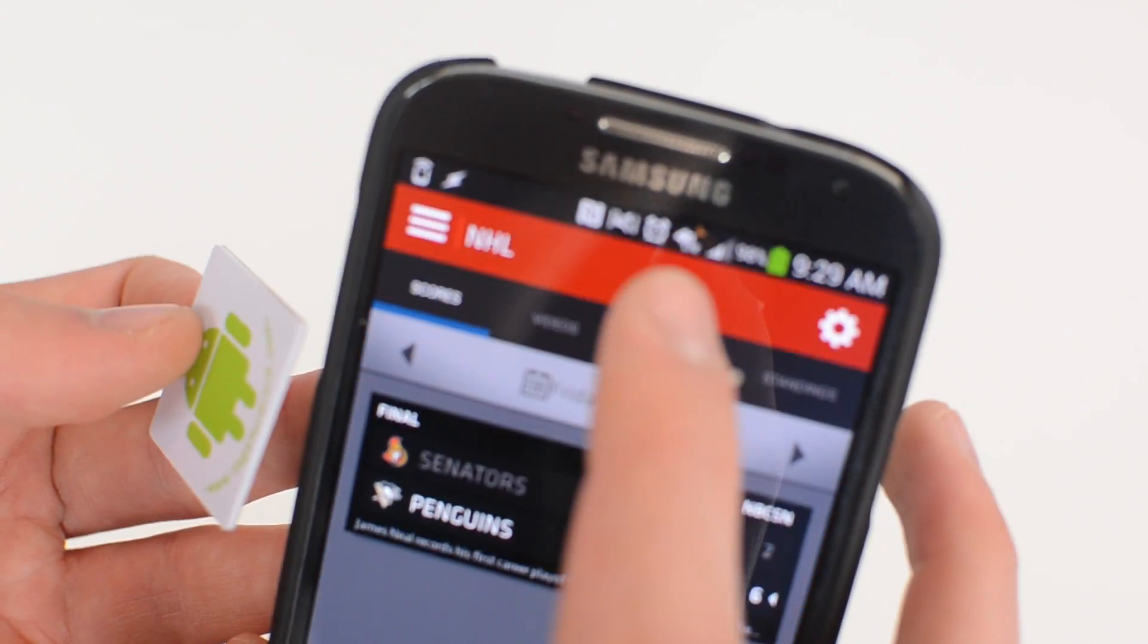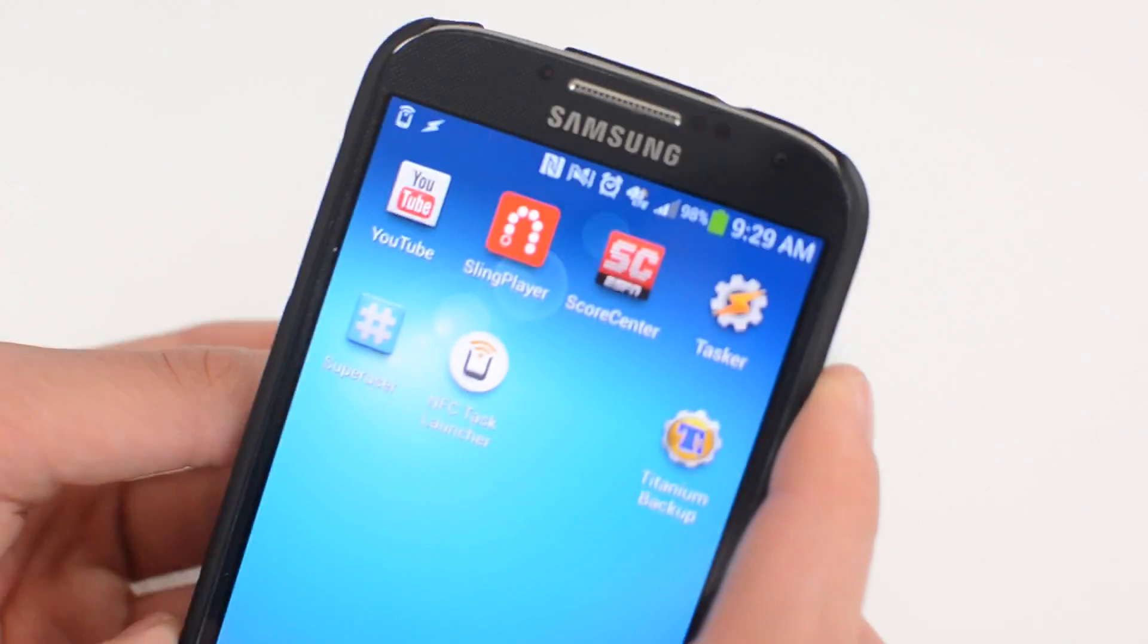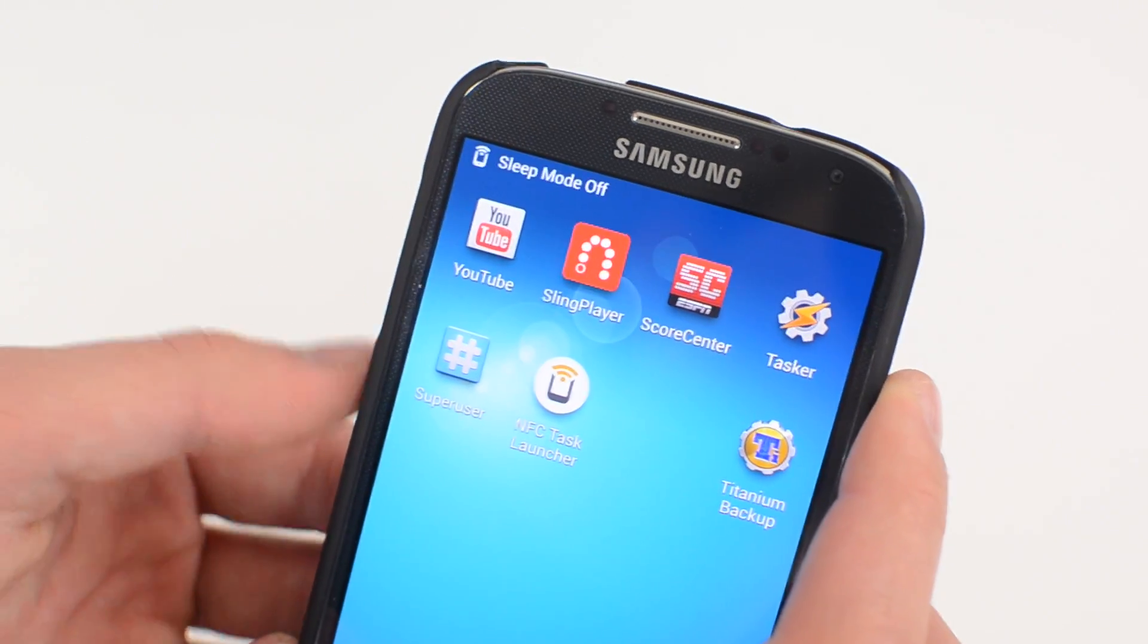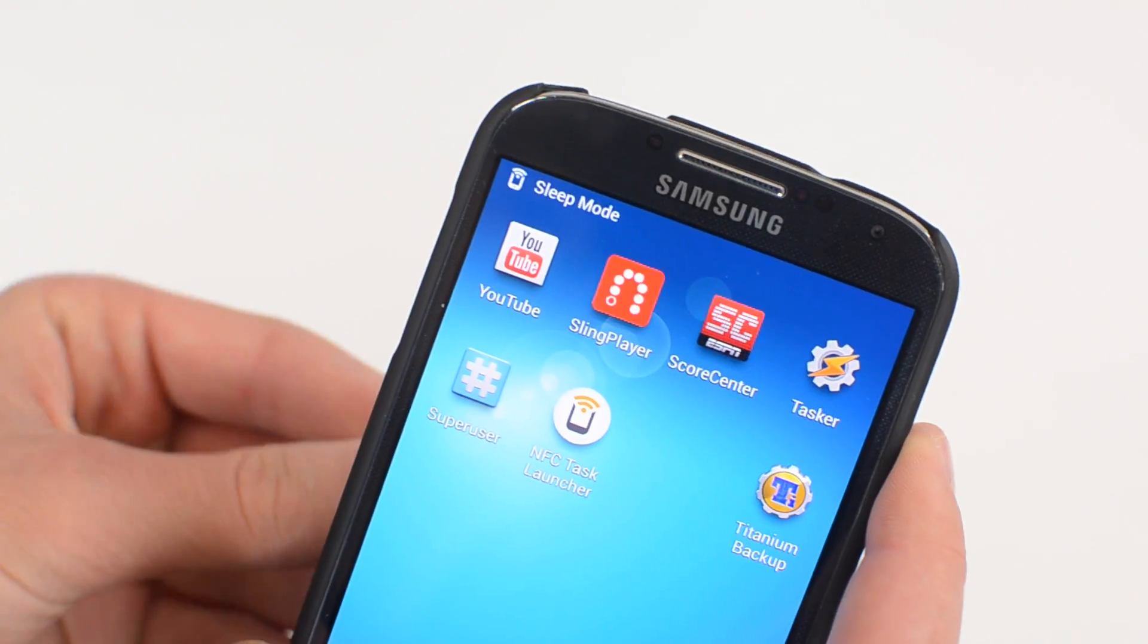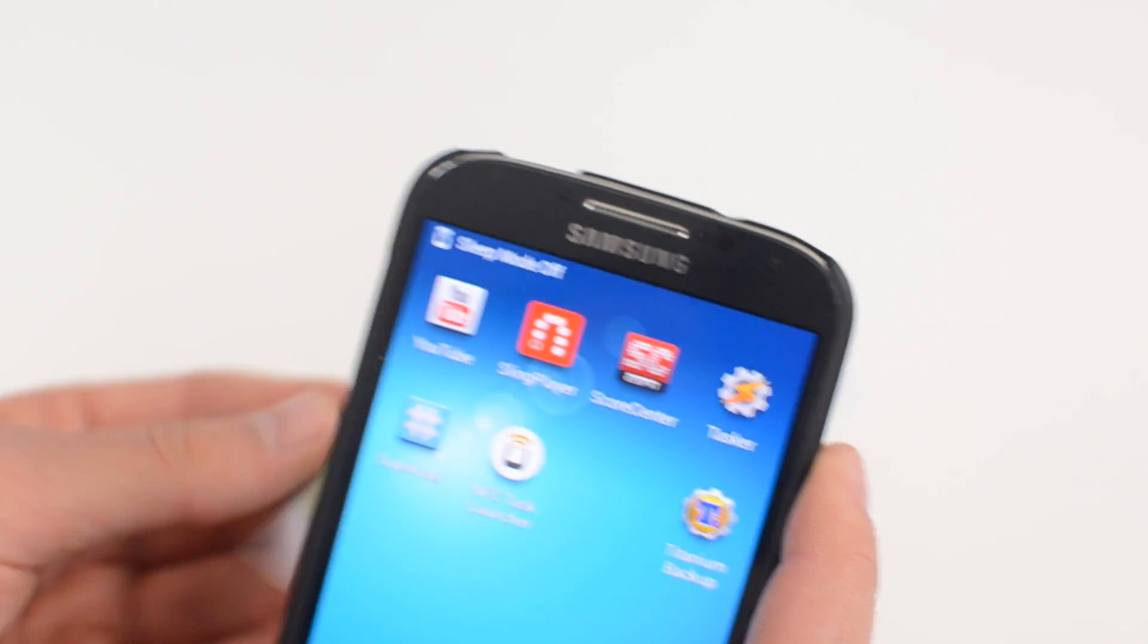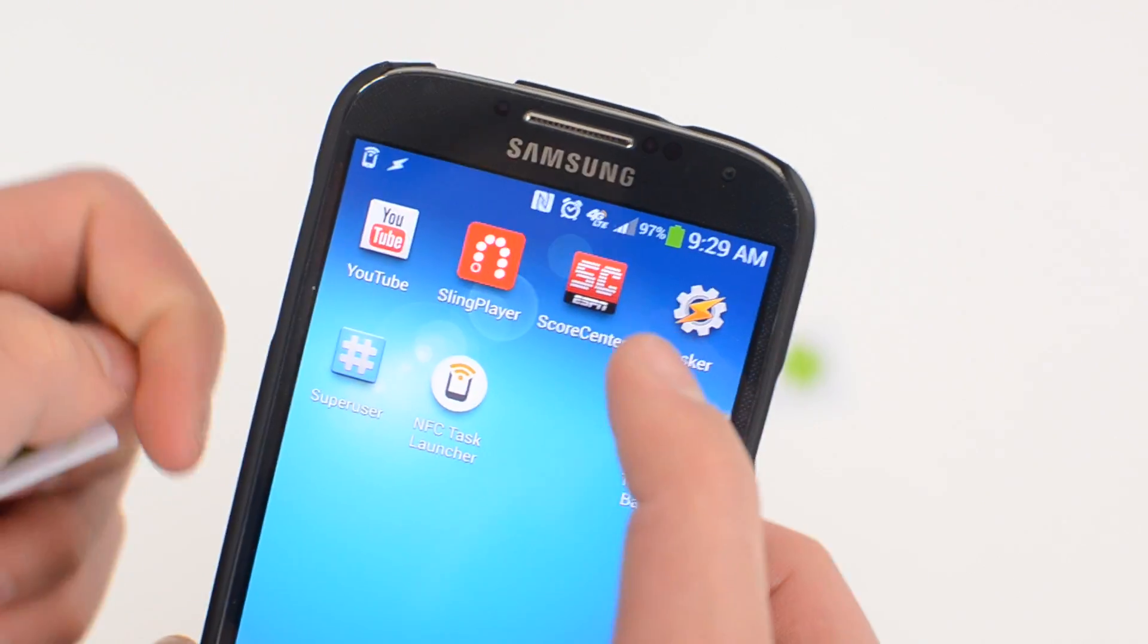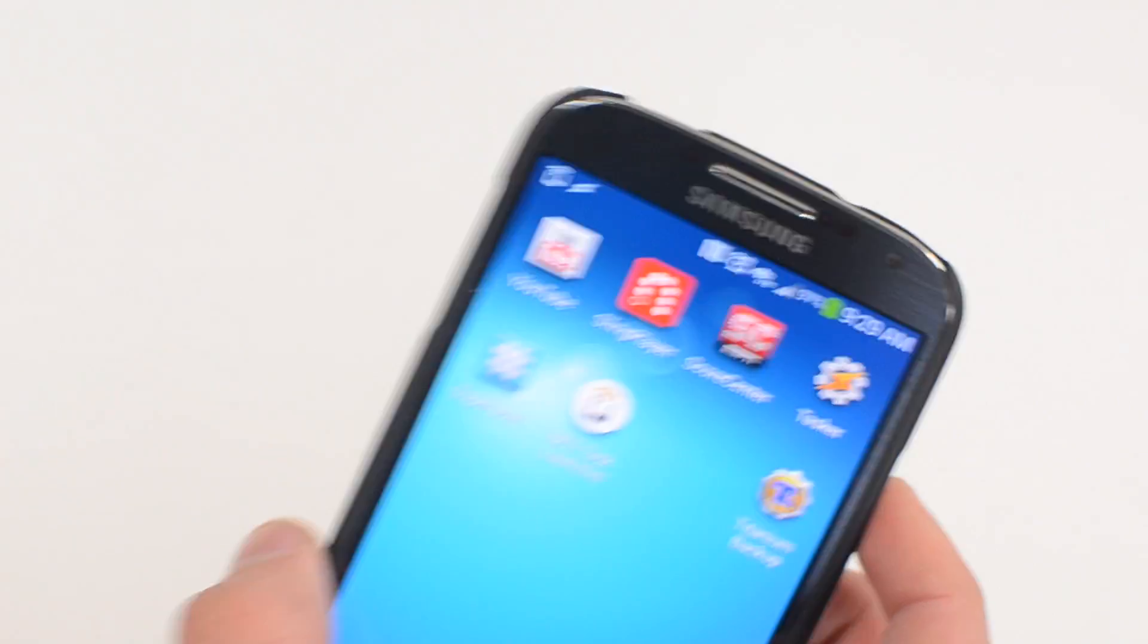And now if I go ahead and just scan my tag now, it will put it into sleep mode. If you can see right there, turn my ringer off, set an alarm, you can see that up in the notifications bar up there. And if I do it again, sleep mode is now off.